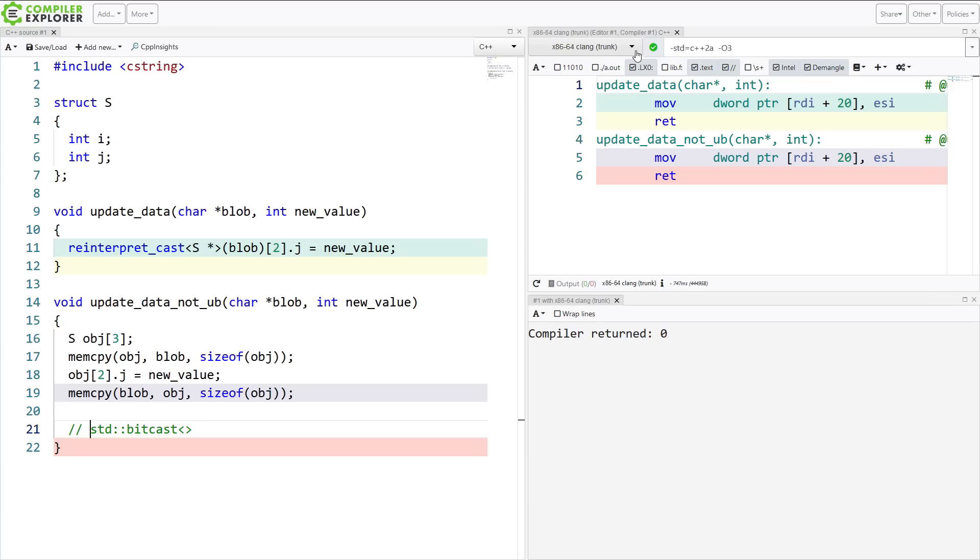So stop using reinterpret cast. Getting it correct is virtually impossible. I hope you learned something from this episode of C++ Weekly. And thanks for watching.